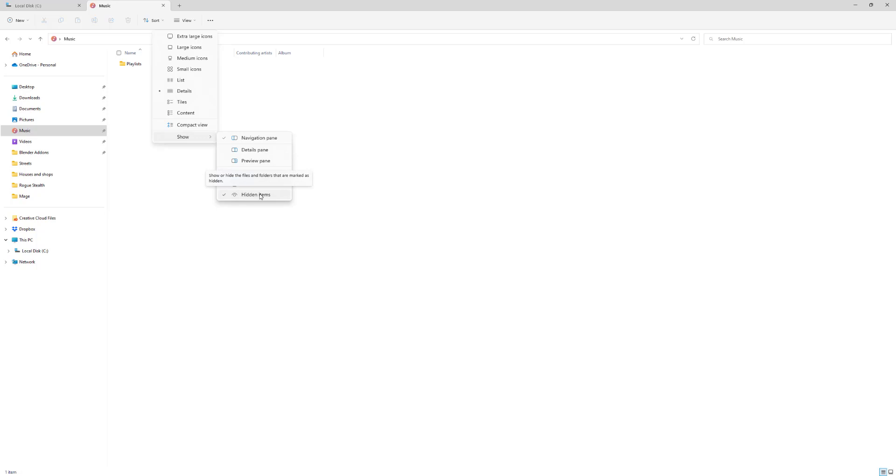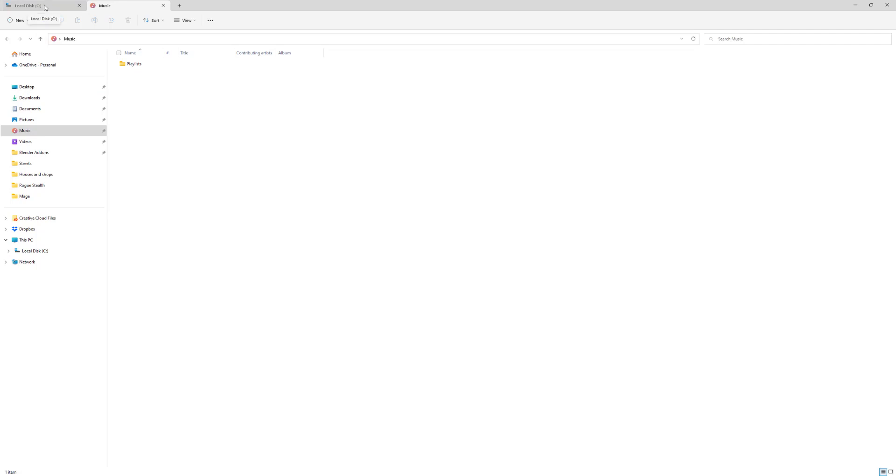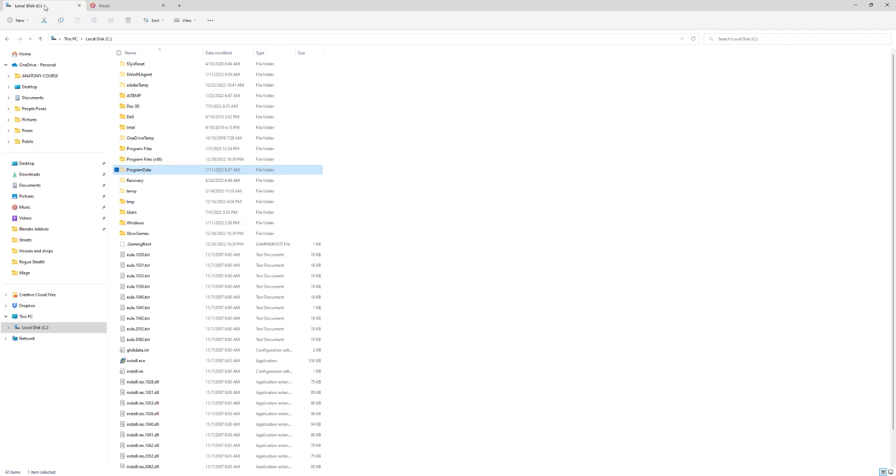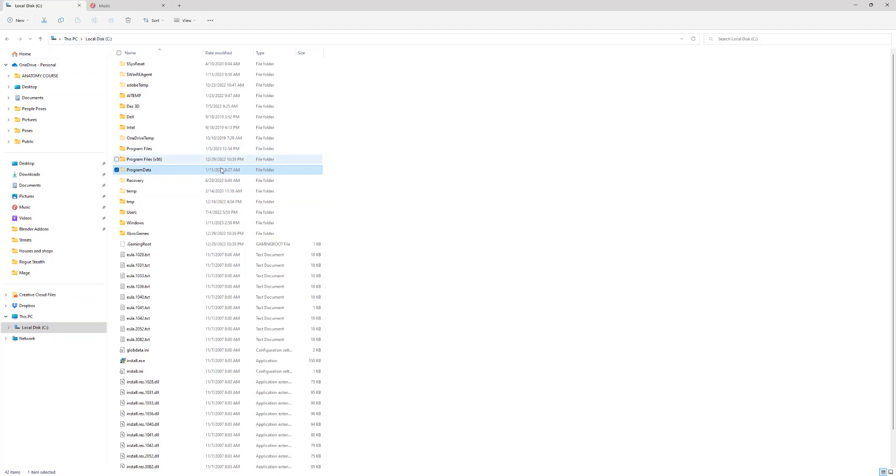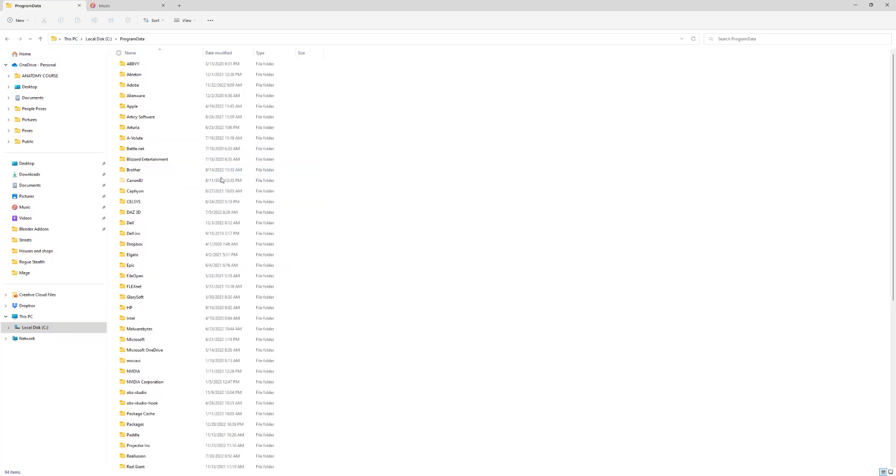Because you're gonna go to your C drive, you're gonna go to program data, and you are then gonna go to celsus.